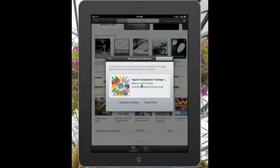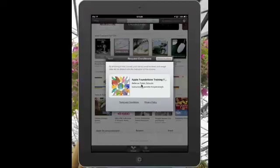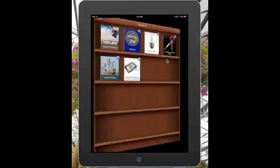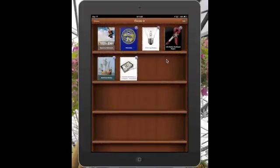So I put in my Apple ID password and now what it says is by enrolling in this course your name, email address, and usage data will be shared with the instructor who is myself and Ann Philman, so that's fine. I'm just going to tap where it says request enrollment.